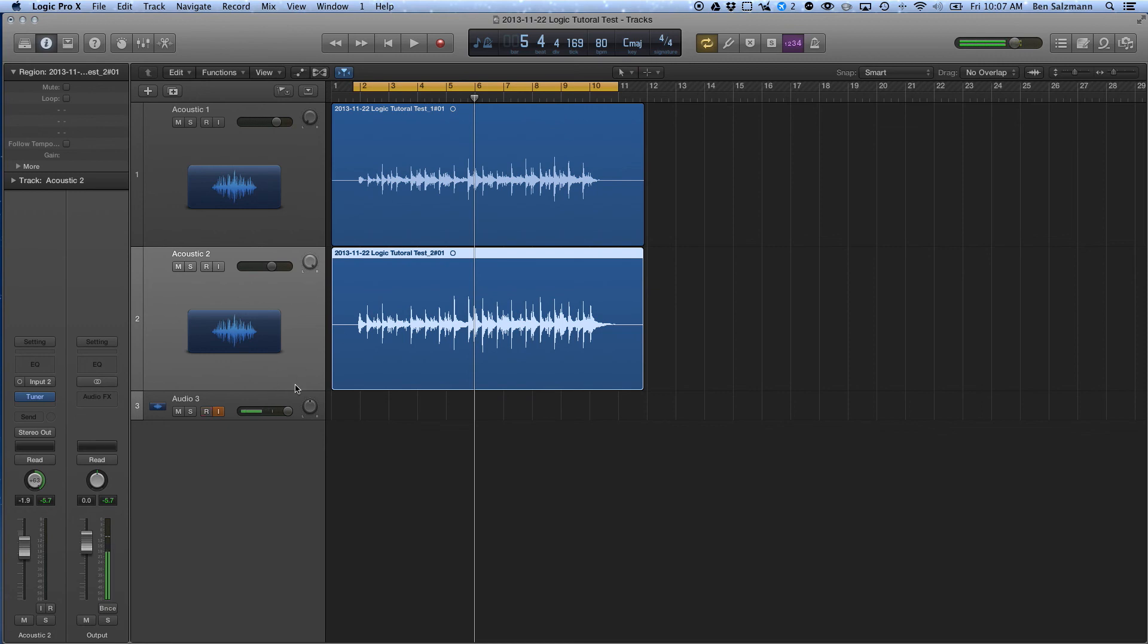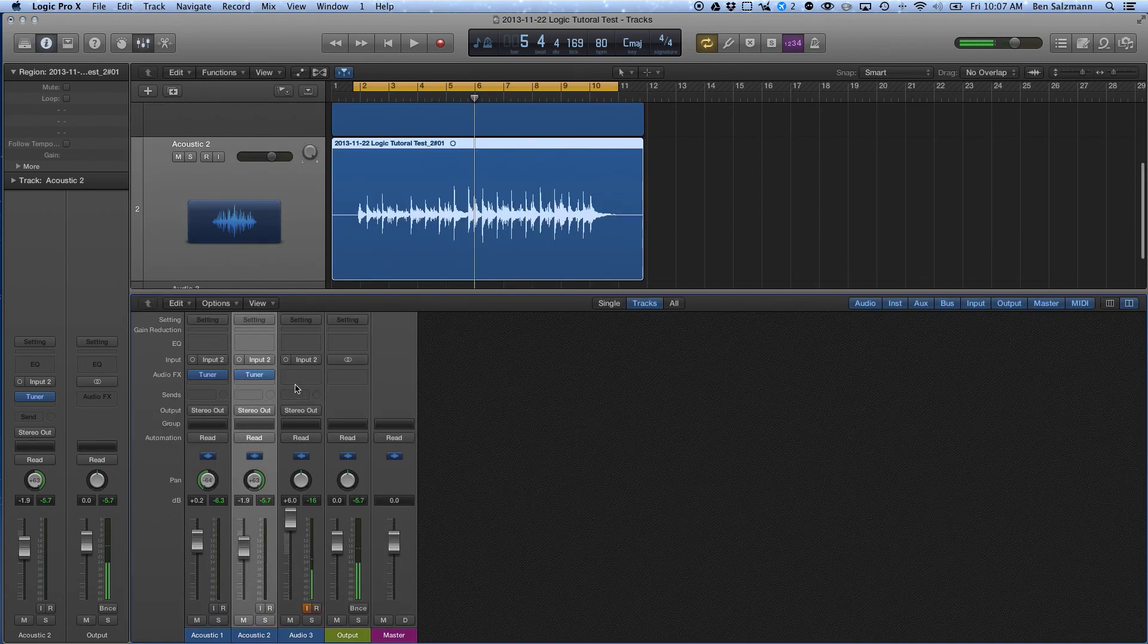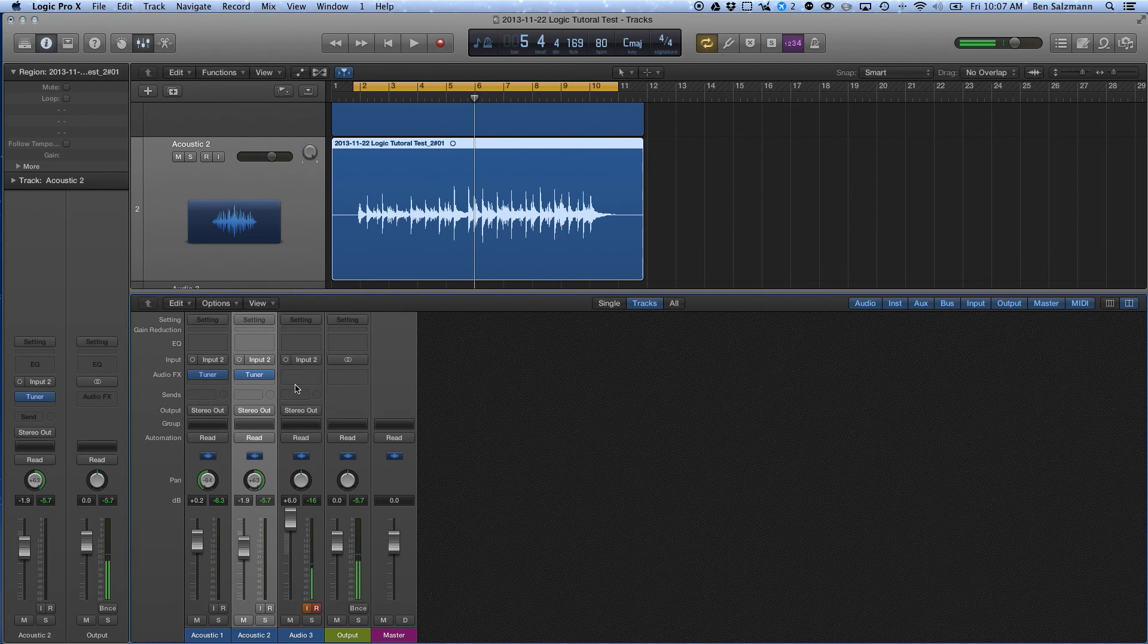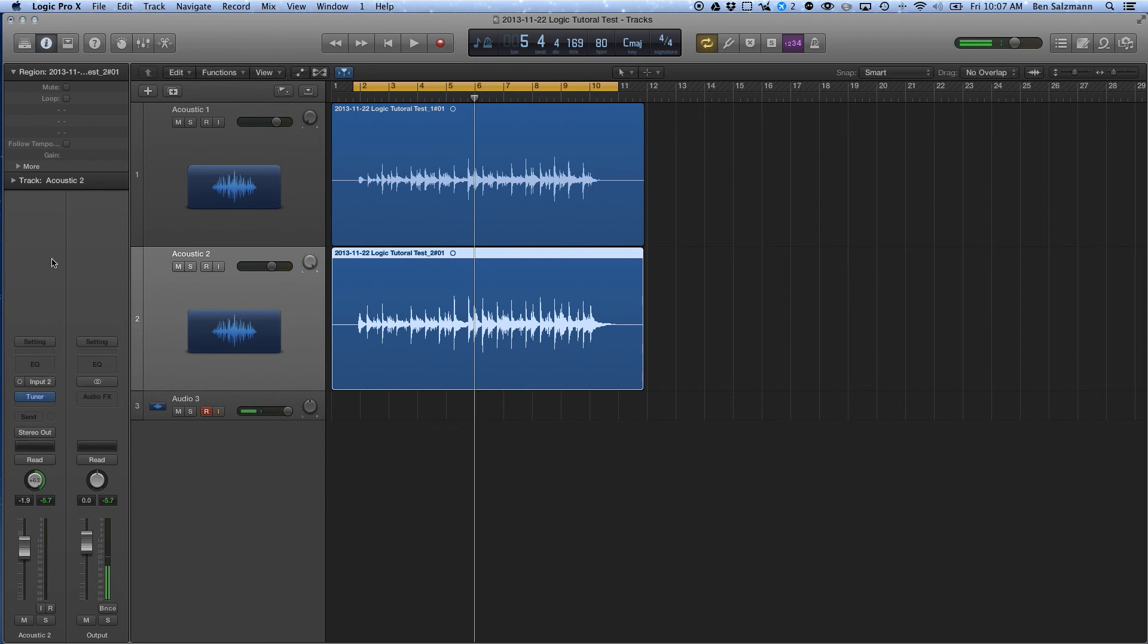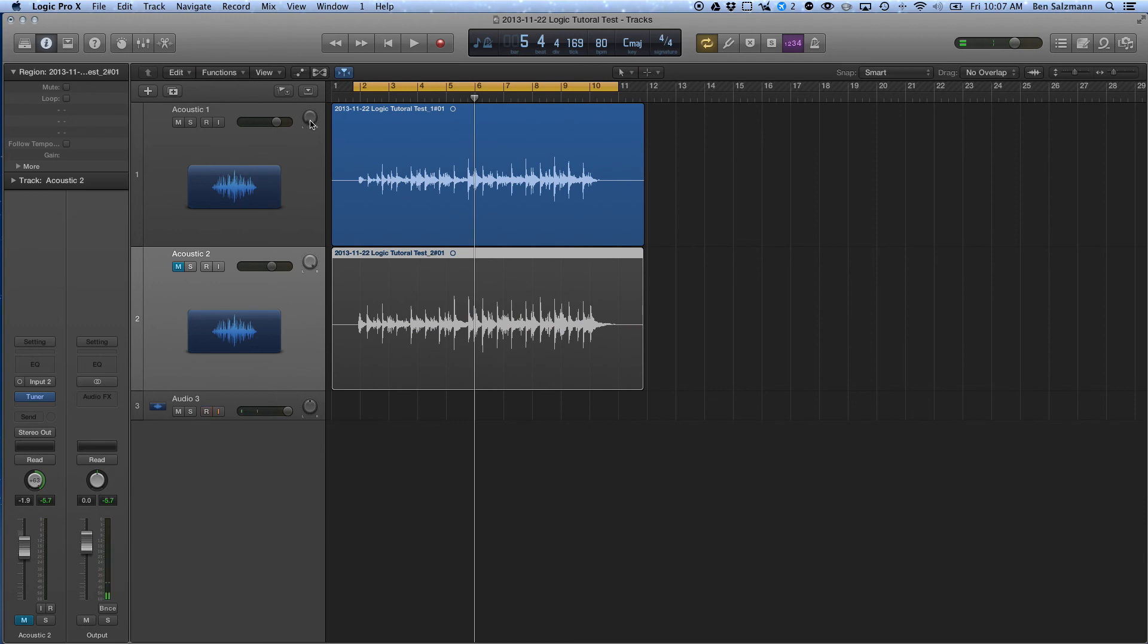So what I'm going to do here is, first I'm going to start by doing some EQ on the guitars, just because that's super easy to do, and for a first thing to do, it's very simple. So I'm going to mute this guy, and I'm going to put Acoustic 1 down the middle, and I'm going to double click on EQ.